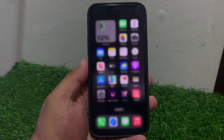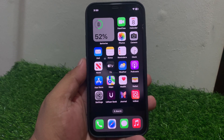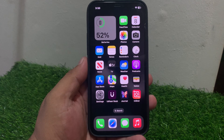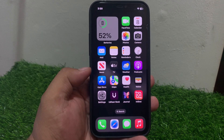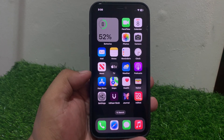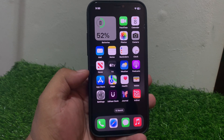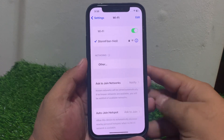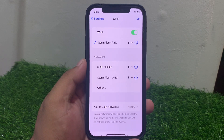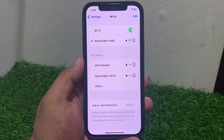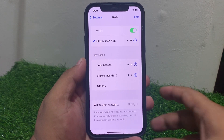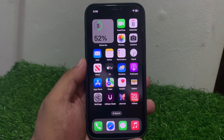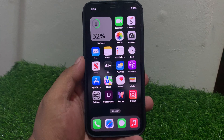If solution number three is not working, apply solution number four. Solution number four is make sure your iPhone is connected to the internet. If you are using cellular data, make sure your signal strength is not weak. Tap on Settings, tap on Wi-Fi. If you are using Wi-Fi, make sure your iPhone is connected to a stable Wi-Fi connection. If you are using mobile data, make sure your data plan is active and your signal is strong.